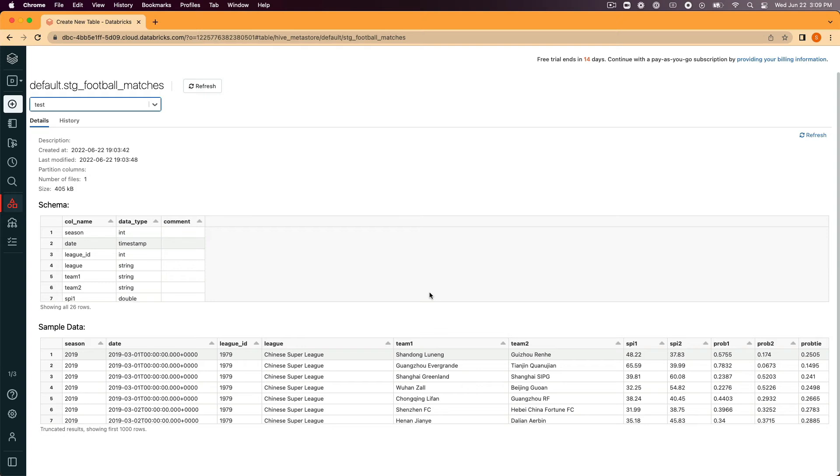Now that we've completed uploading the first csv from our sample data into Databricks, we need to go back and repeat the same steps for our second csv from our sample data.